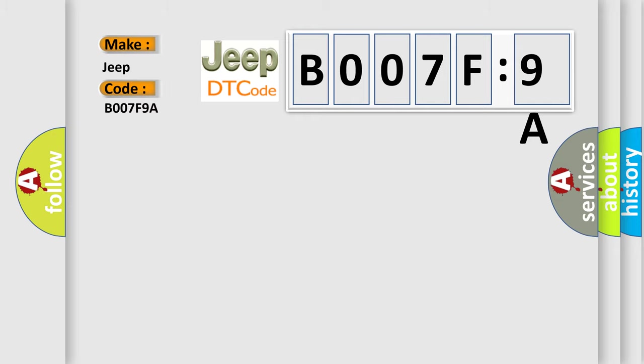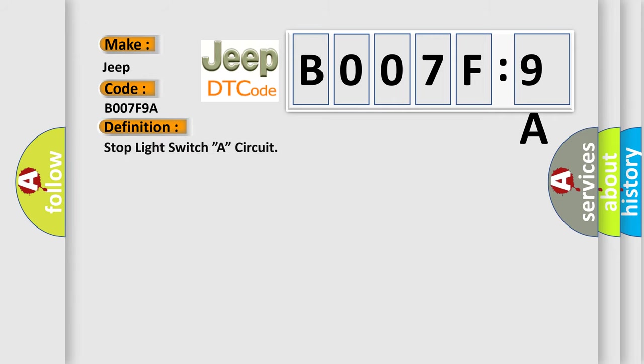The basic definition is: stop light switch A circuit. And now this is a short description of this DTC code. Stop light switch circuit.